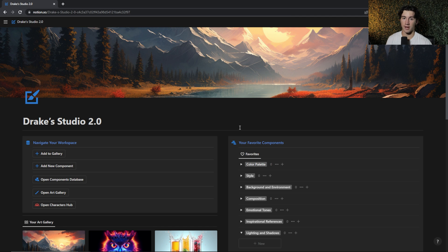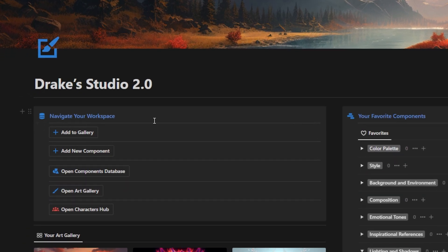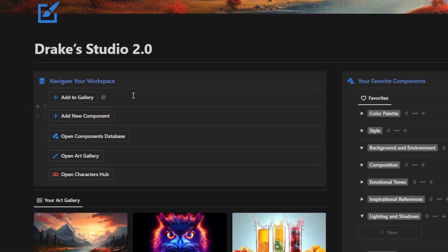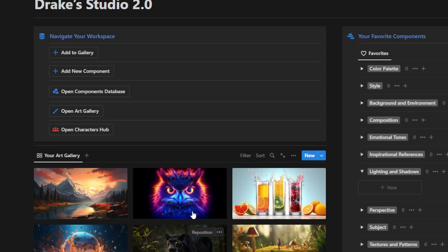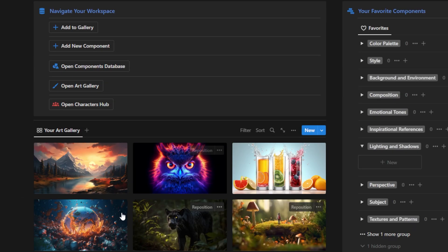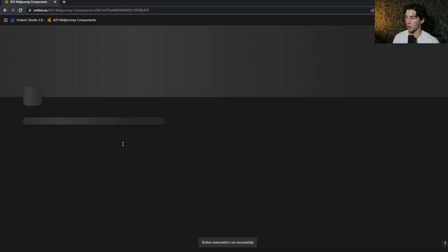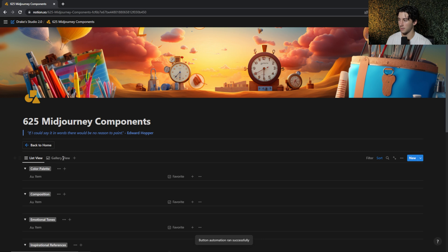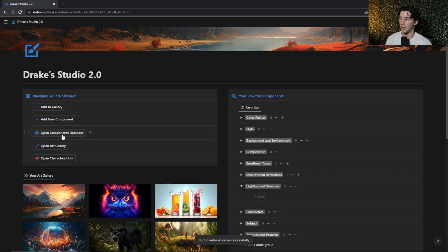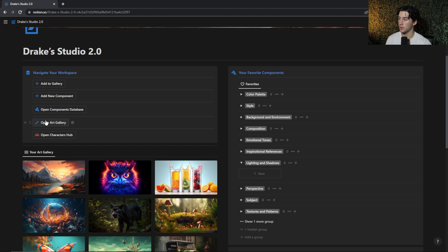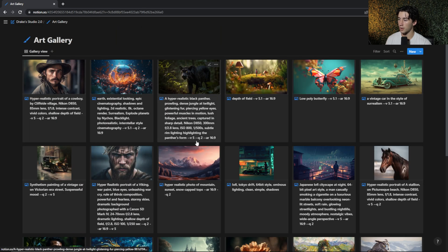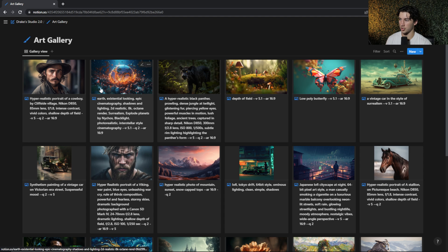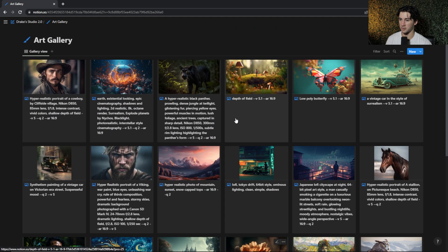So this is the new AI art studio within Notion. On the left here, you can navigate around your workspace with these five buttons. You can add to your homepage gallery filled with all of your images that you generated with MidJourney. You can also add new components to the ever-growing components database. You can open your components database, open a full page view of your art gallery to see all of the prompts you used in order to generate your favorite images on MidJourney.